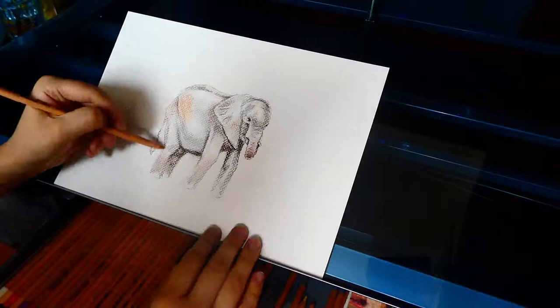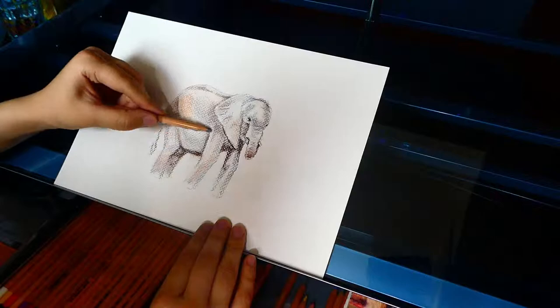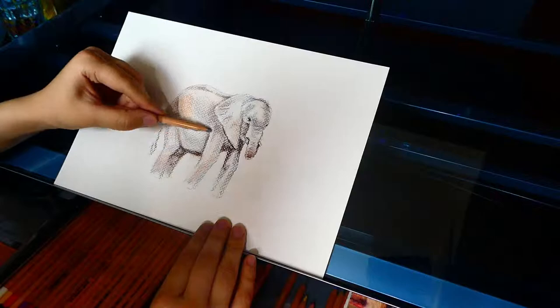My fiancé even bought me a drawing desk which has a tiltable glass top and I feel very lucky to have all of this and very fortunate for the support I receive.